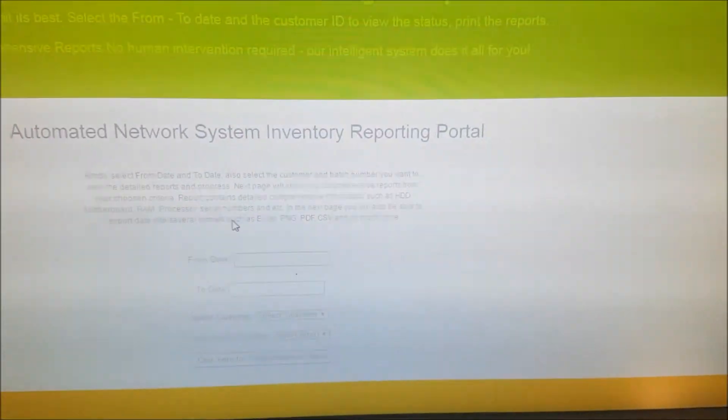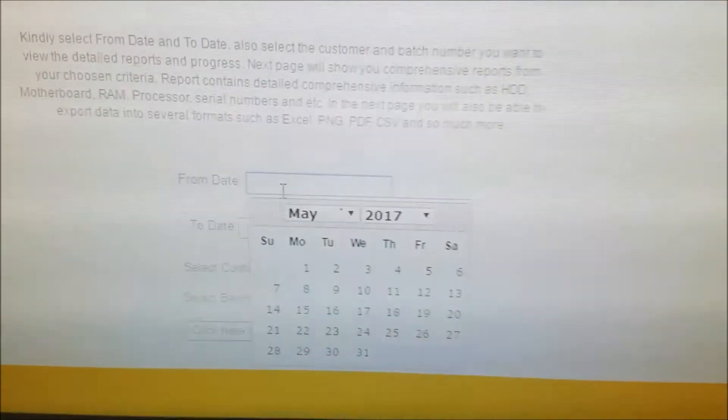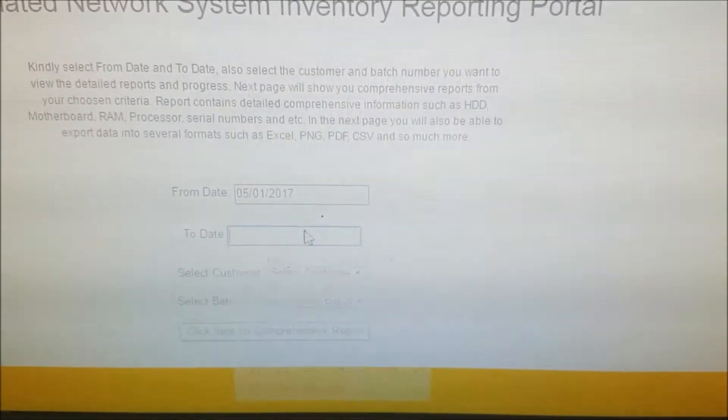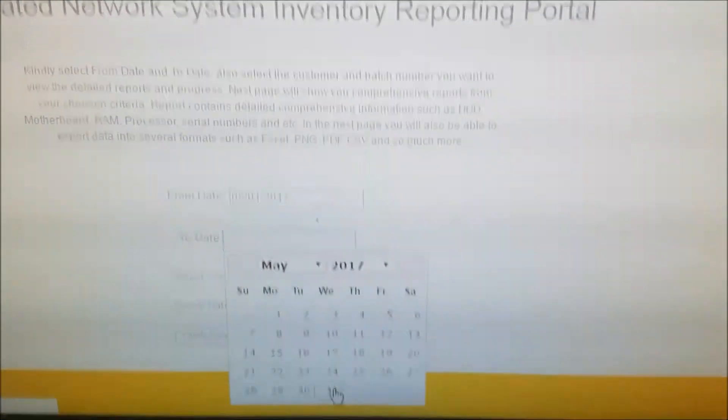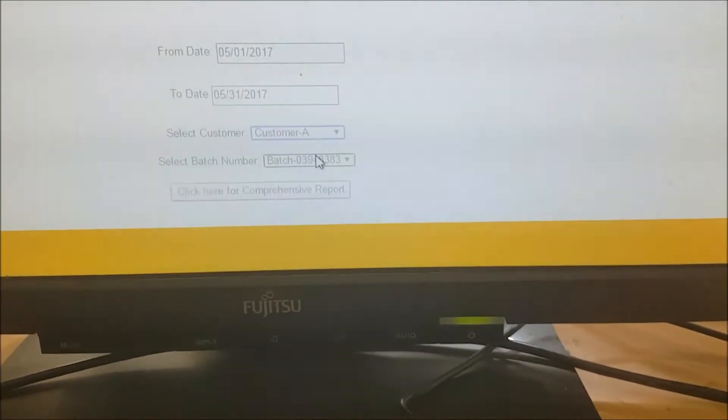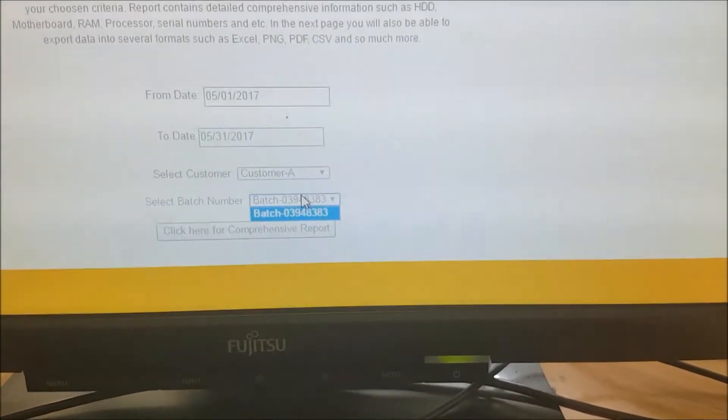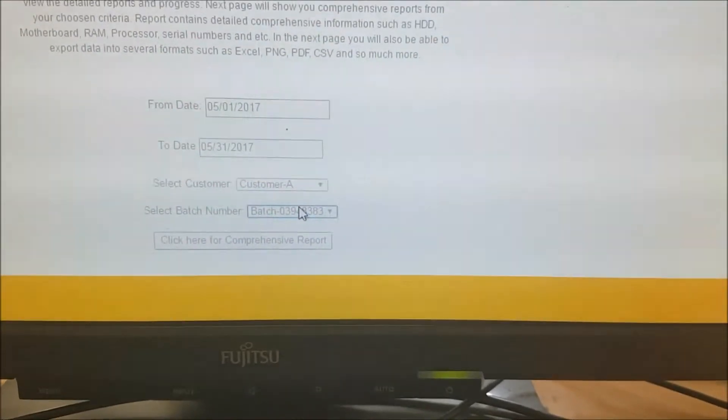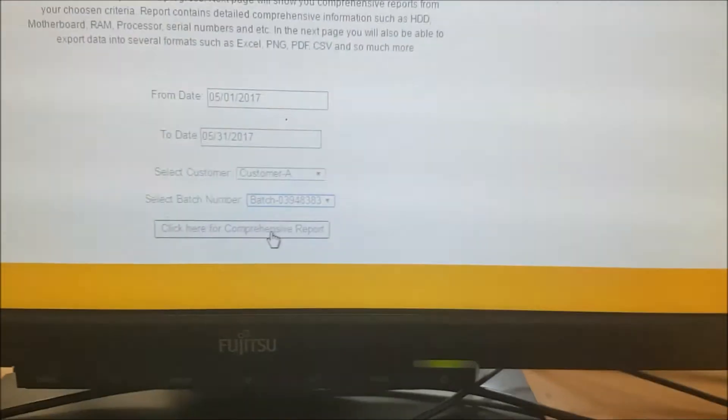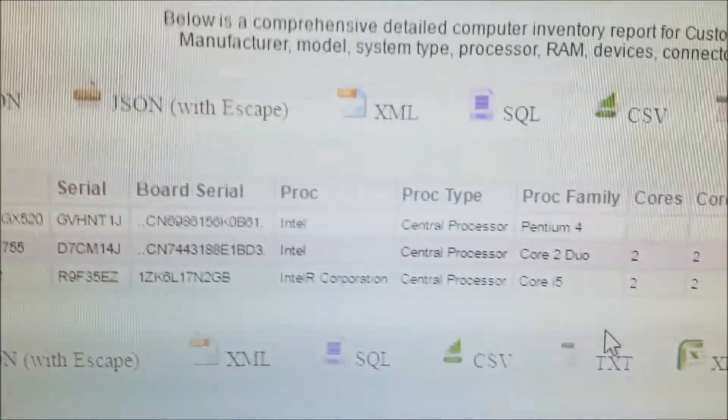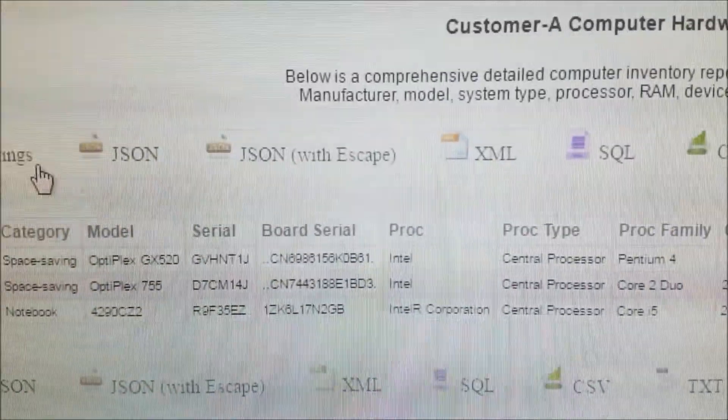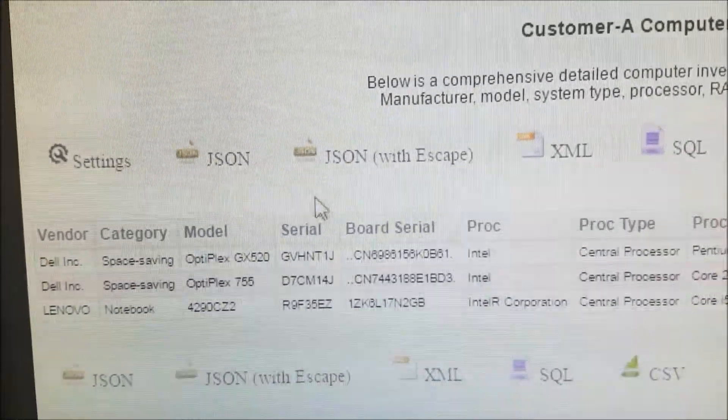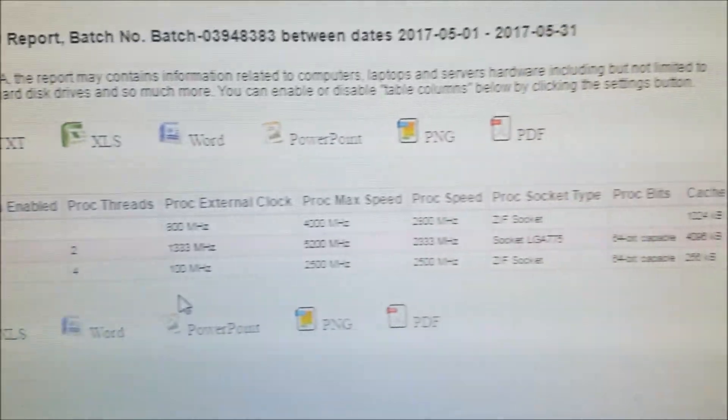Click on detailed reports and choose the date, the start date and the end date. Remember when we started the job, we typed in the initial information. That information automatically appears here. These three systems are tied to customer A and this batch number that we inputted in the initial form. The report contains the information for these three systems because that's all we did underneath that customer.